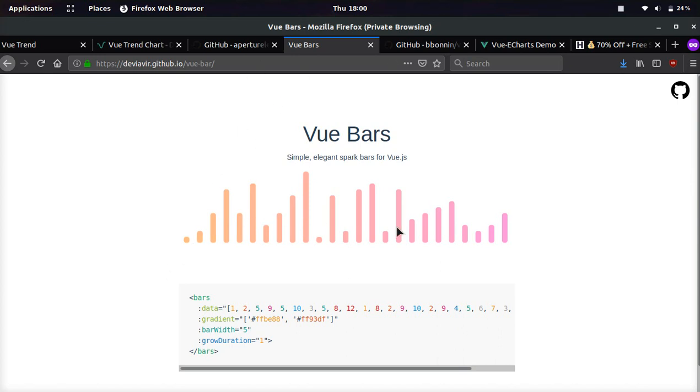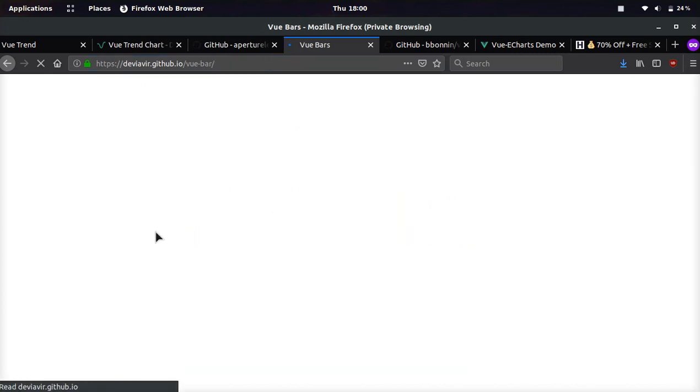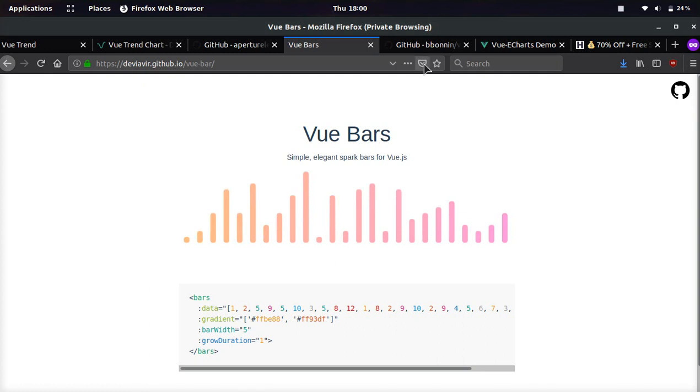You see a bar chart. It's super simple. It doesn't show a bunch of numbers. If we refresh, you can see the cool animation.